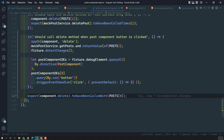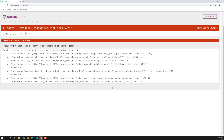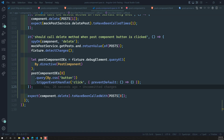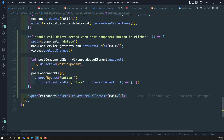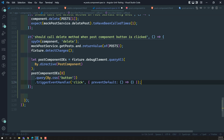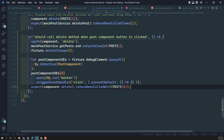Now let's see the output. We get an error: cannot read properties of undefined — delete. The problem is that the spyOn was written outside the test case. We need to write it inside the test case. Let's try to see the output now.